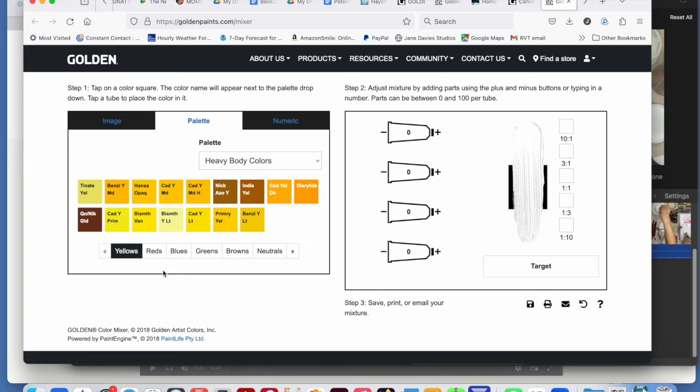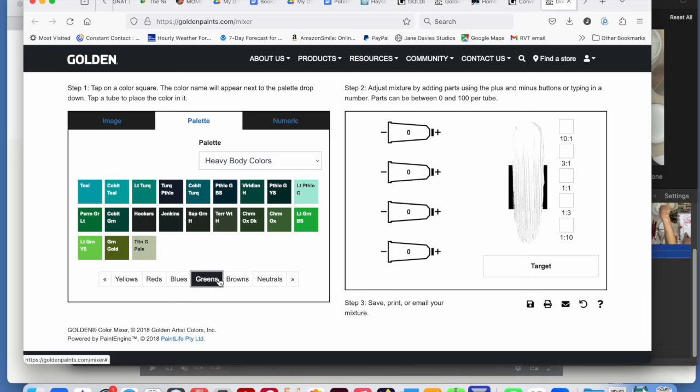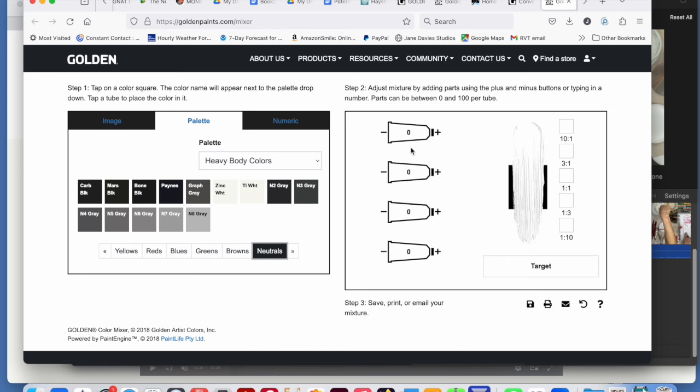You can choose the yellows, the reds, blues, greens, browns, neutrals over here on the left, and you basically put them in these tubes and then mix them at different ratios.